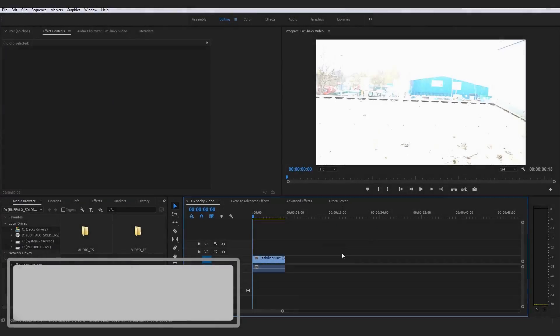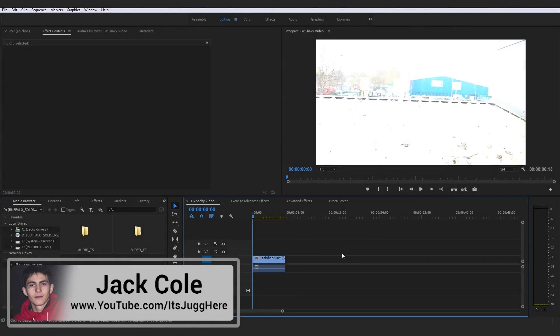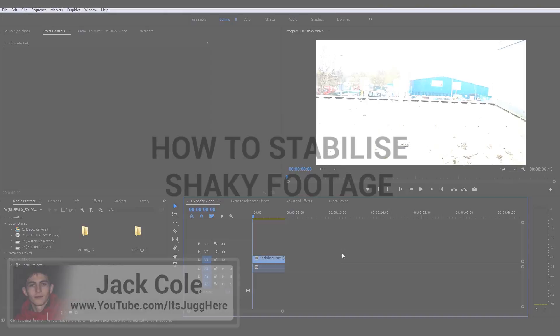Alright guys, so moving on to another amazing method and this method right here is actually going to be how to go about fixing shaky video clips.